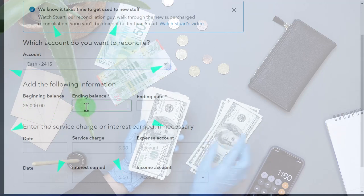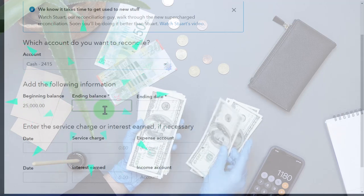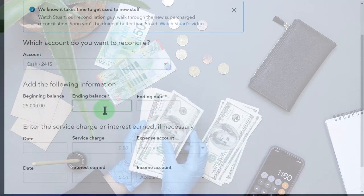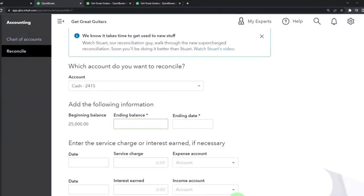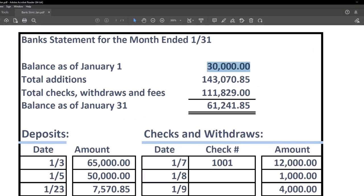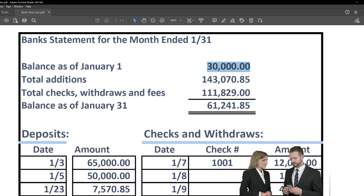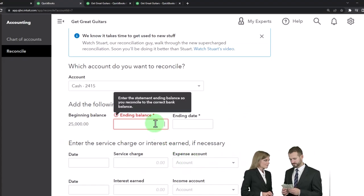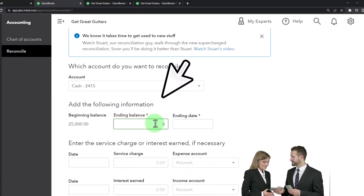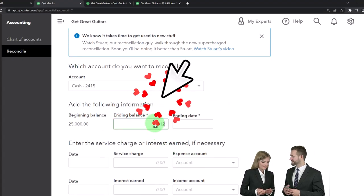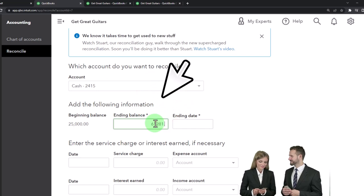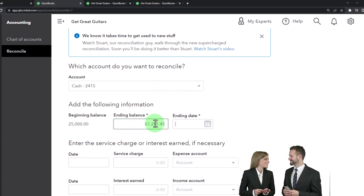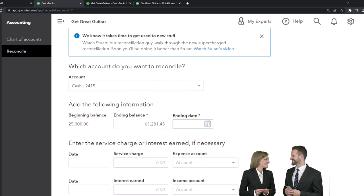Let's go to the ending balance. The ending balance is 61,241.85. This is as of January 31st. Down below there are fields to enter service charges or interest earned.